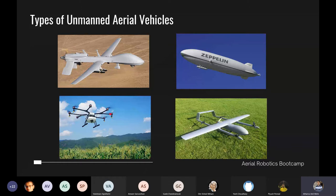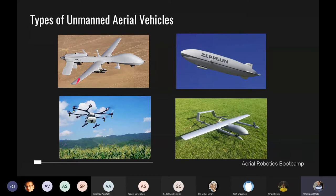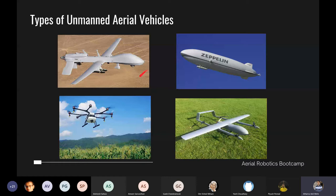Another category is VTOL — vertical takeoff and landing. The issue with fixed-wing UAVs is they need a runway for takeoff and landing. With a drone, lift is generated mostly by motor thrust rather than aerodynamic wing lift, making it somewhat inefficient for long-range flight. VTOL combines a fixed wing with rotors: it uses four rotors to take off, transitions to a fixed-wing mode once it attains velocity.